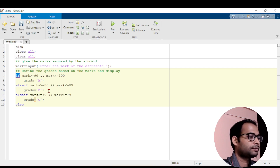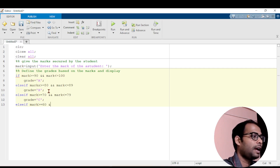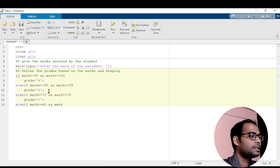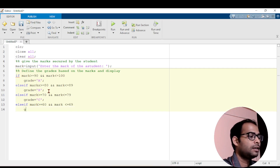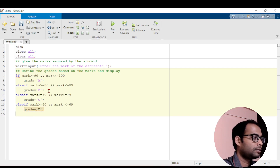Again, write else if. The mark range is now 60 to 69. So: mark is greater than or equal to 60 and mark is less than or equal to 69. If it is in this range, then grade equals to 'D'.